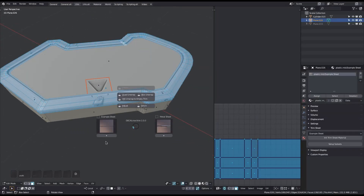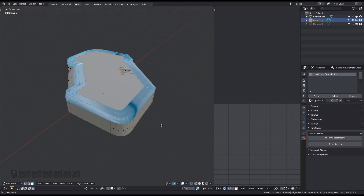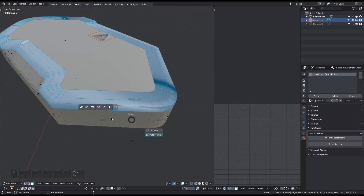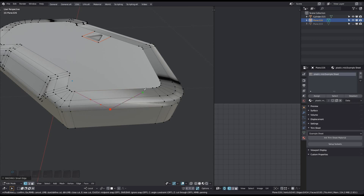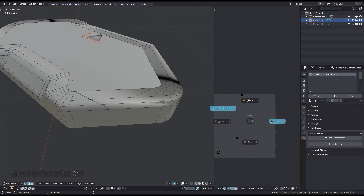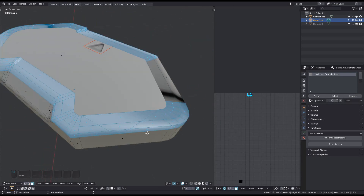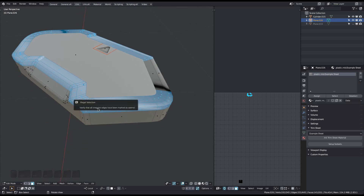This third mode of the Quad Unwrap tool can also tolerate additional edges that aren't part of the quad matrix — edges which create triangles. Although you will have to mark them as seams so they can be recognized. If you don't mark them, you'll see a message to let you know about it.